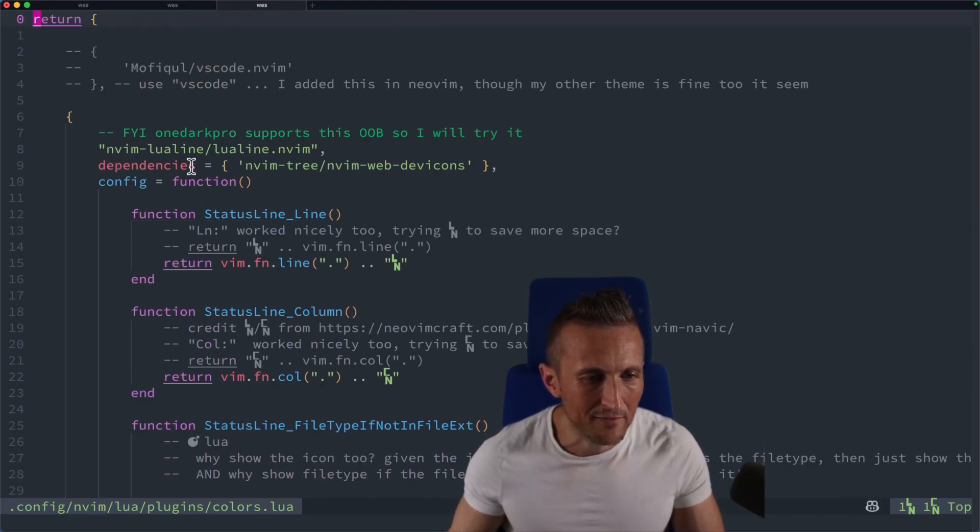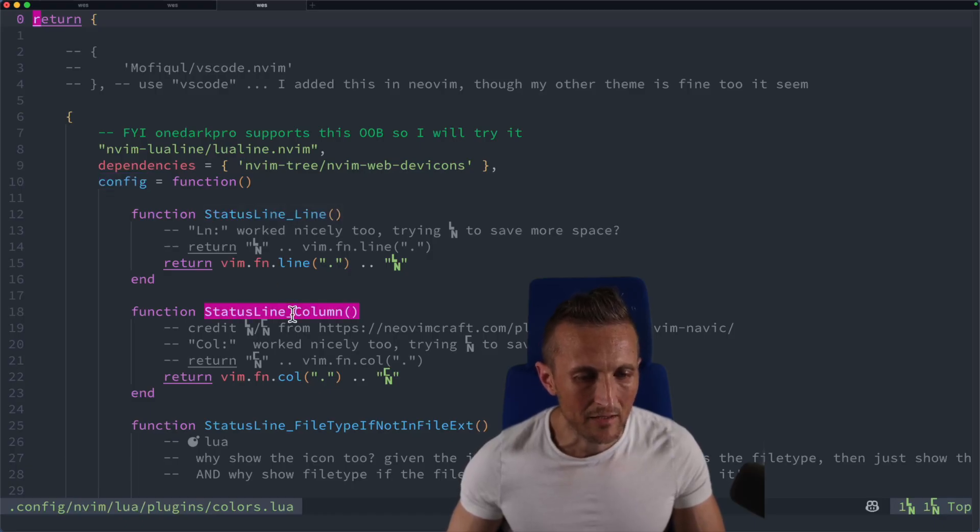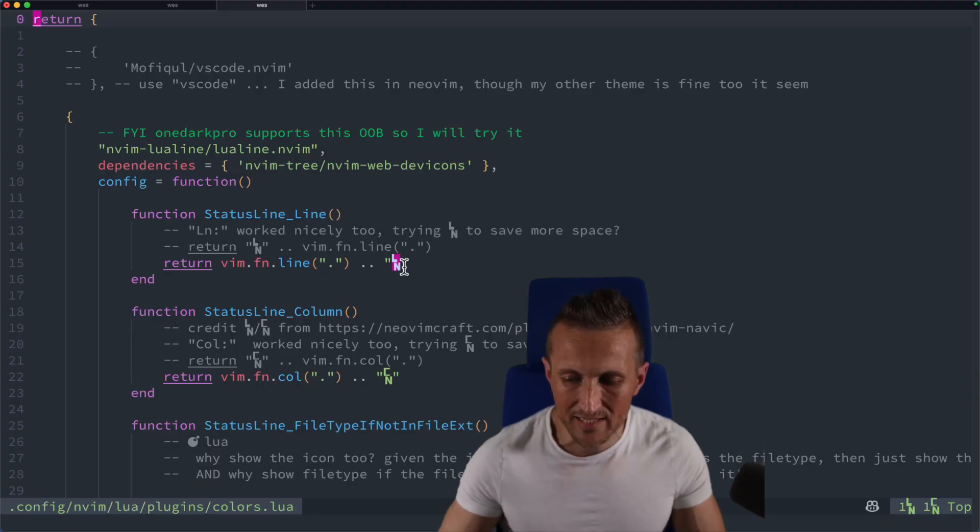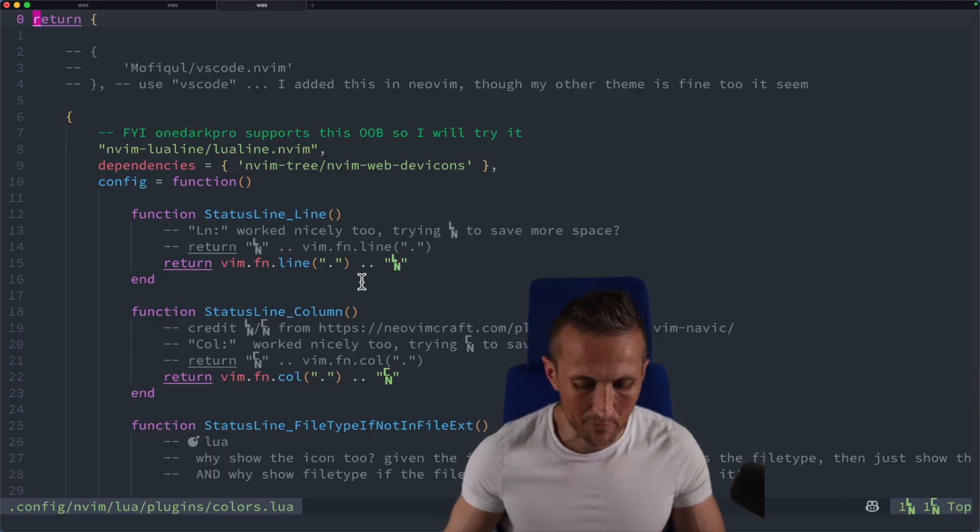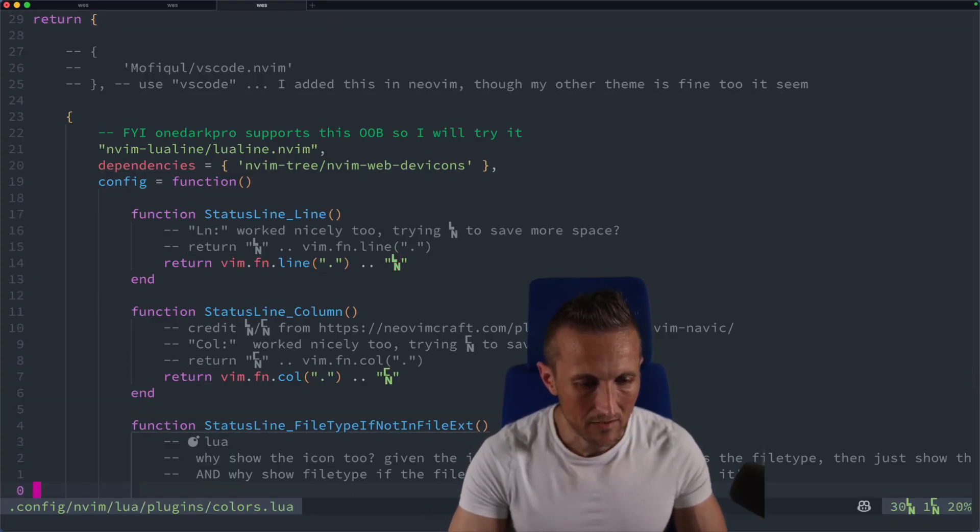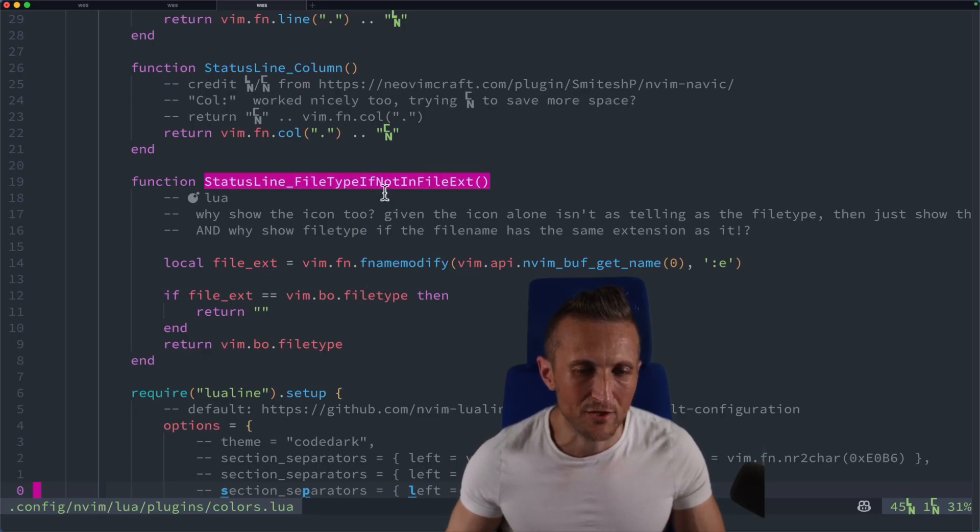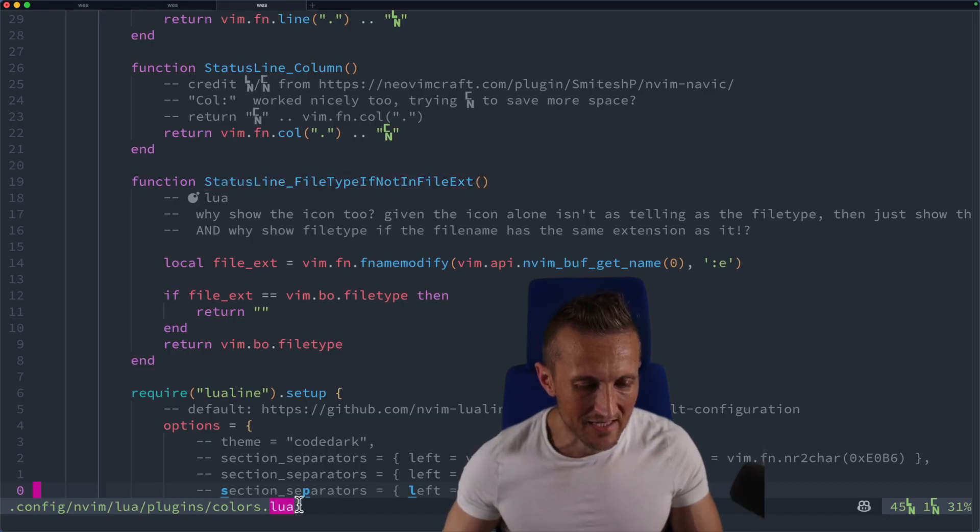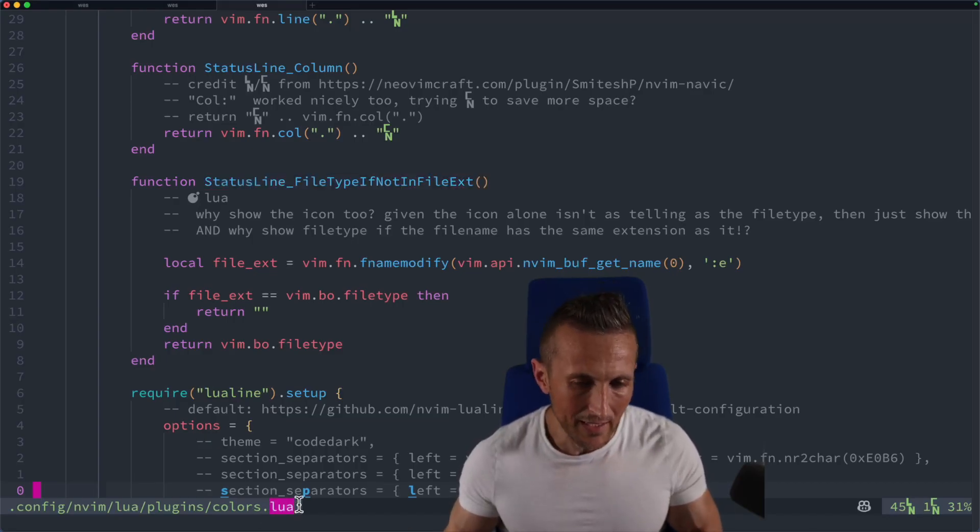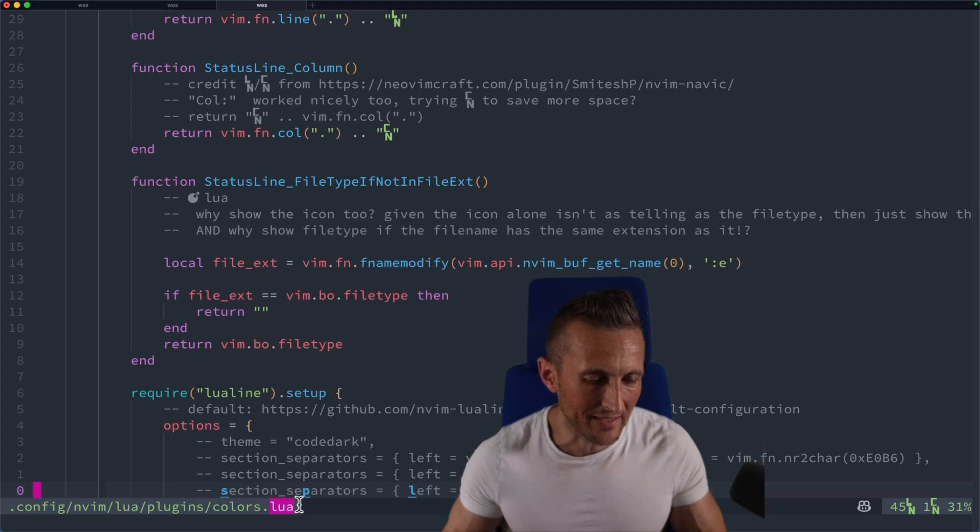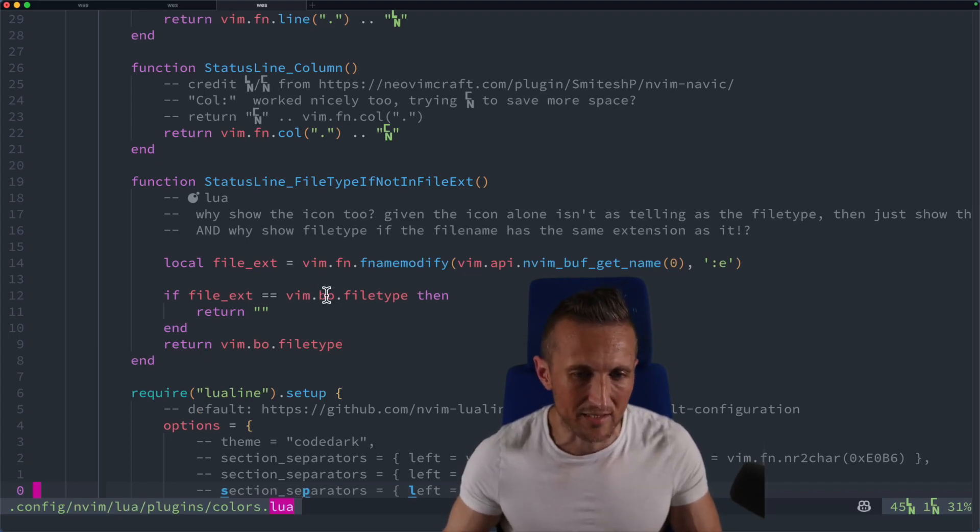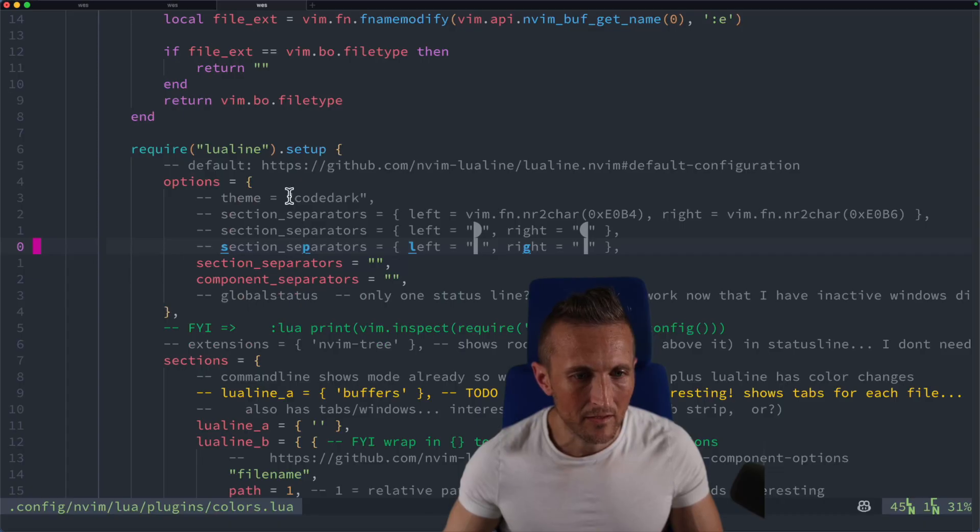So inside of the config section for this plugin where I set it up, I've got some helper functions here. These produce the column number and the line number that you can see over in the lower right. So I'll jump down below those. I've also got a helper here that decides if I want to show the file type. My thought is if I've got the file type correctly in the file extension, then don't show the file type. If I don't have the file type correctly in the extension, then go ahead and show it. So that's what this function does here.